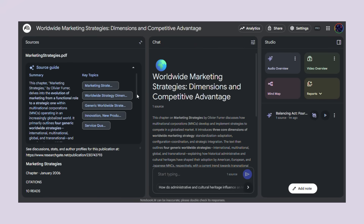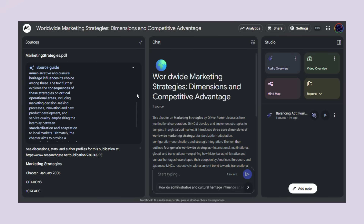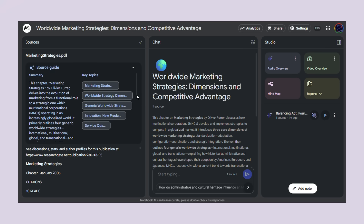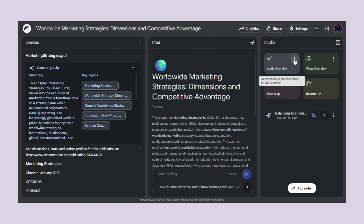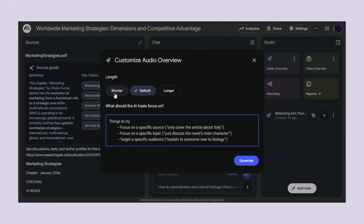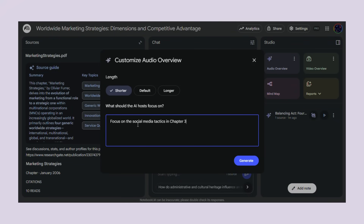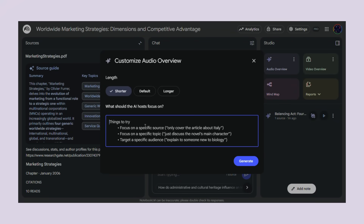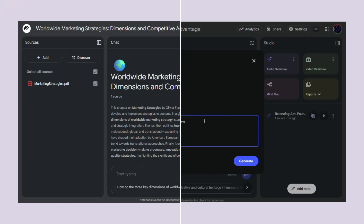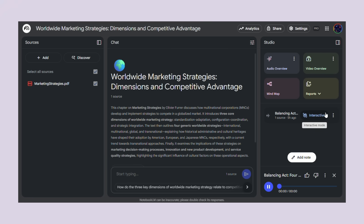Here's the big one: you can add guiding prompts that tell the AI host exactly what to focus on. Say you upload a 37-page report about marketing strategies — before this update the AI would just pick what it thought was important, maybe spending 10 minutes on stuff you already know. Now you can type in prompts like 'focus on the social media tactics in chapter three' or 'explain the budget breakdown in simple terms,' and the AI hosts will have their entire conversation around exactly what you asked for.